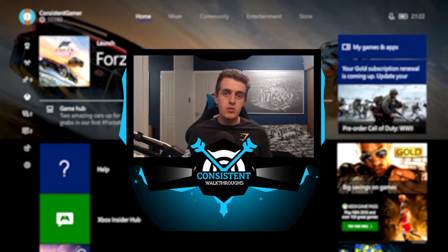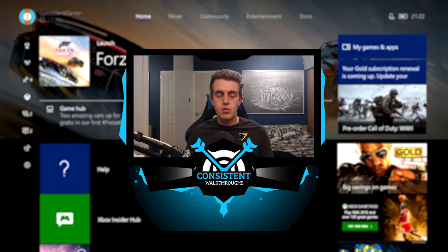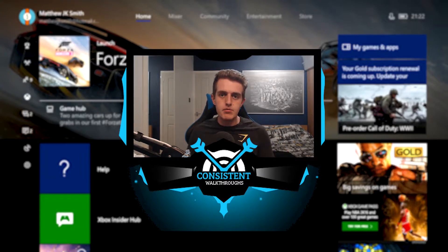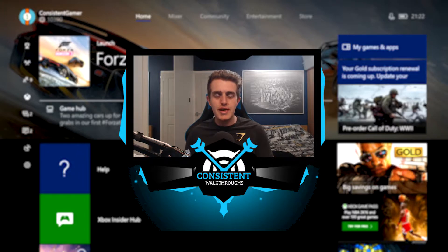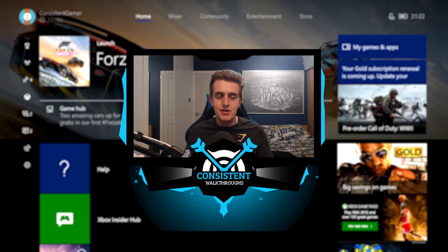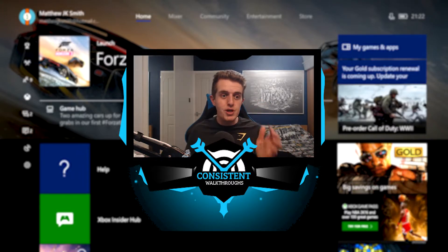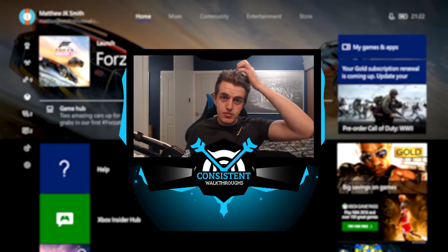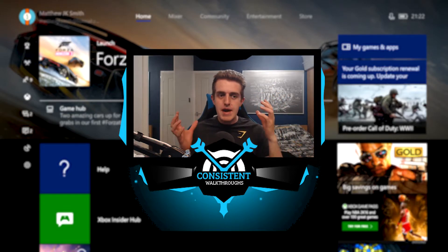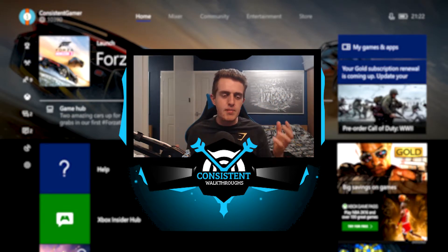One of the biggest comments was: 'Matt, can you show us a video on how to upload your own custom image as your own gamer pic?' And I thought, why not, because I really want to upload my YouTube logo — the Consistent Walkthroughs logo. Feeling pretty cool.